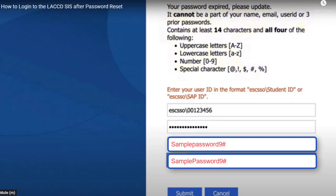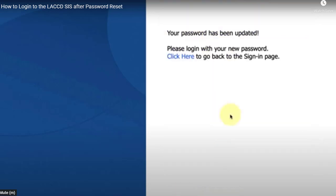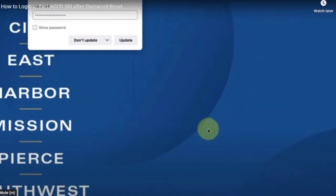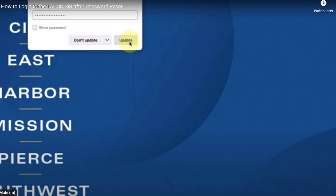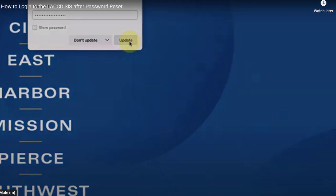Then click submit. That's it — you've now updated your password. If your browser suggests that you save your password, you can go ahead and click update, but I would only recommend this step if you're on a personal device. You don't want to save your username and password on a device such as a public computer where other users have access to it. That's it. Thanks for watching.